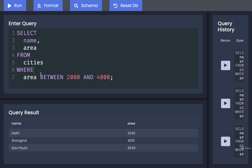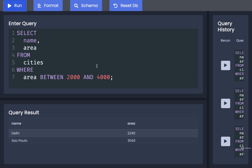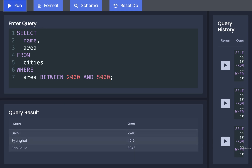With BETWEEN, we put down the value we want to check, then BETWEEN, the lower bound, and the upper bound. Running that query, we get Delhi and Sao Paulo. We can increase the upper bound to 5,000 and now we also include Shanghai in the result set. So with BETWEEN, we just need to remember: BETWEEN one number AND another number.